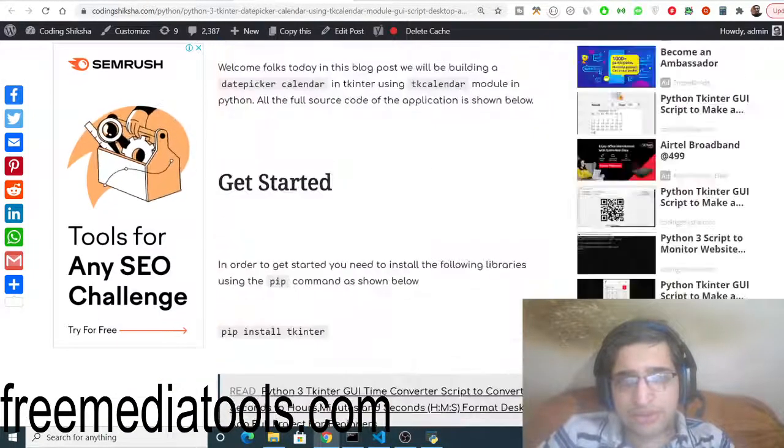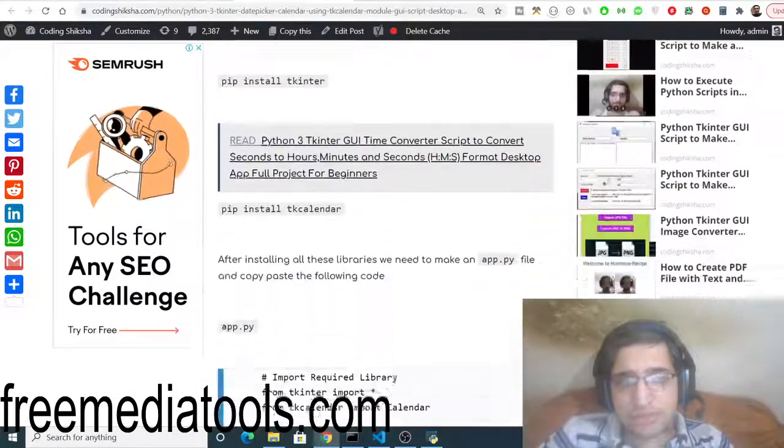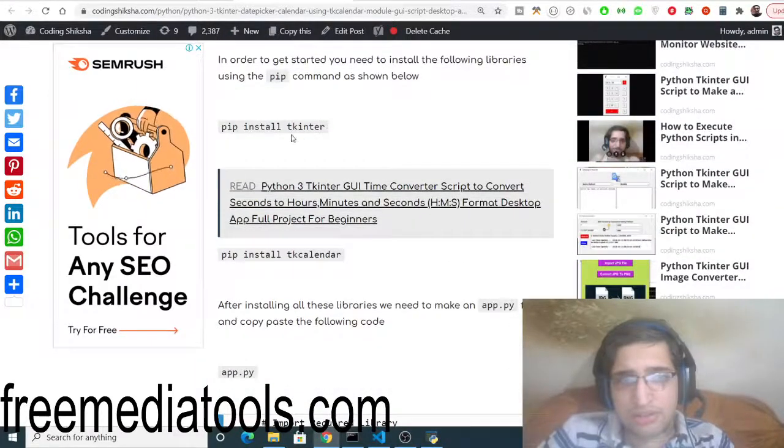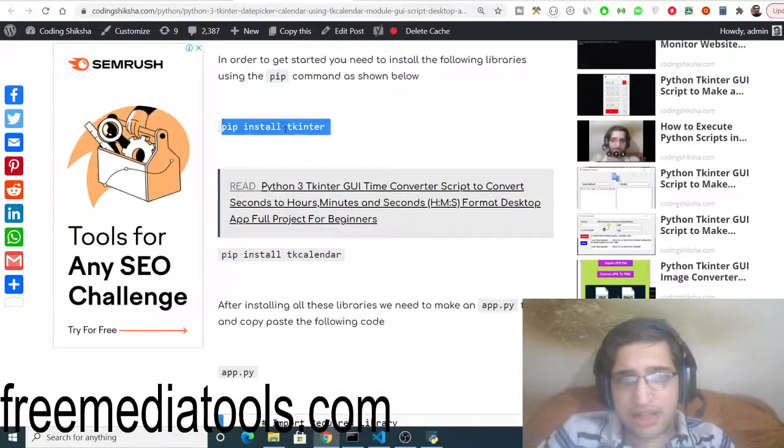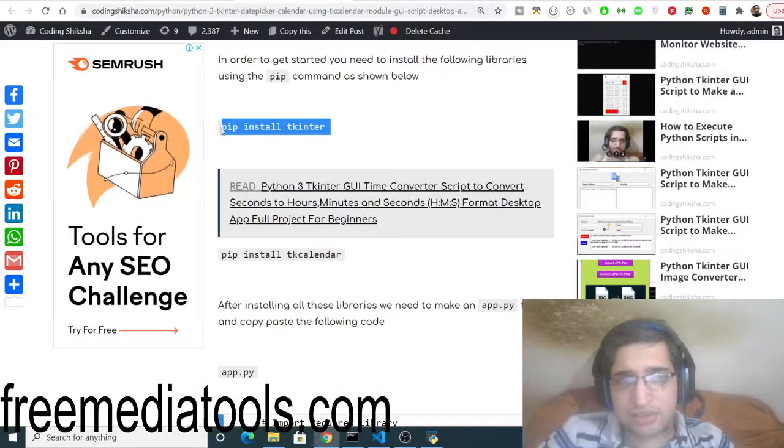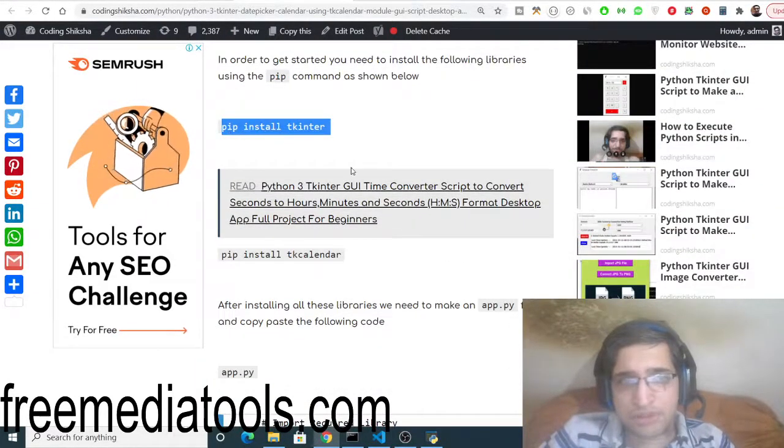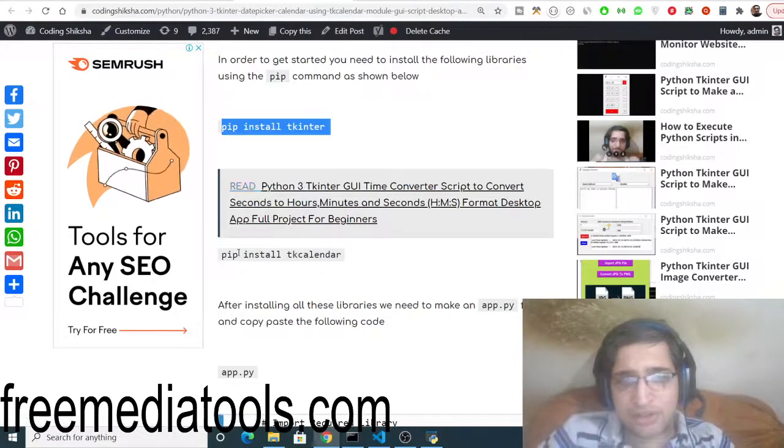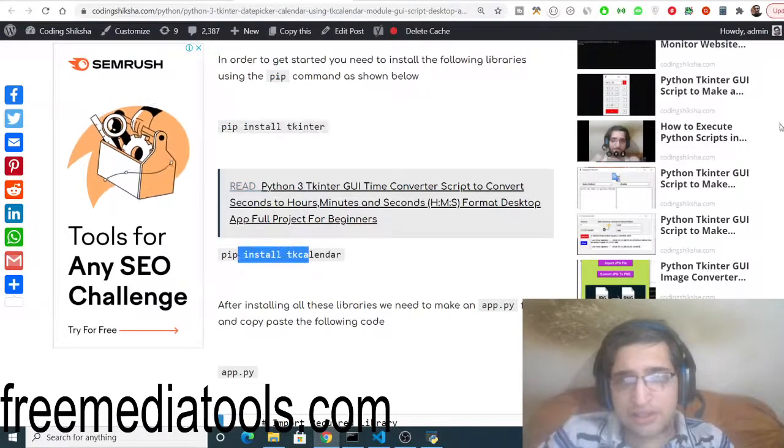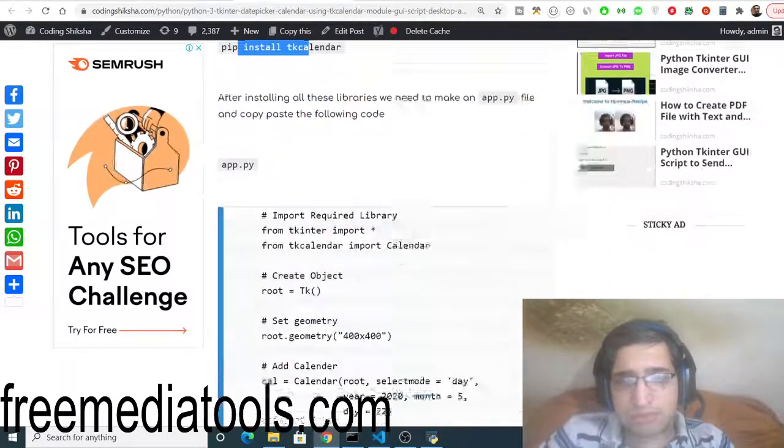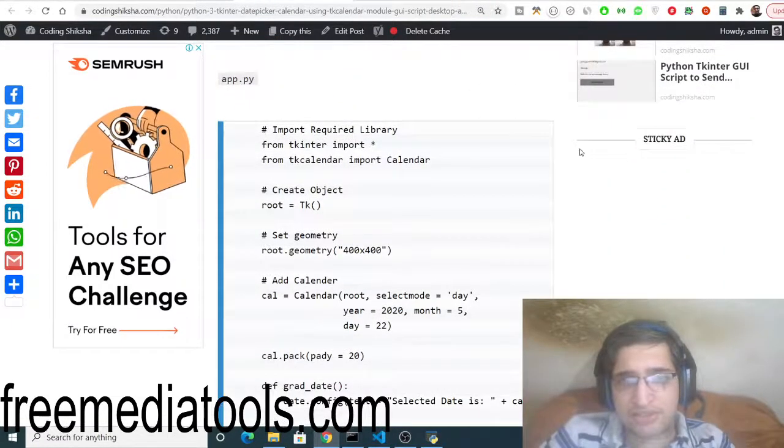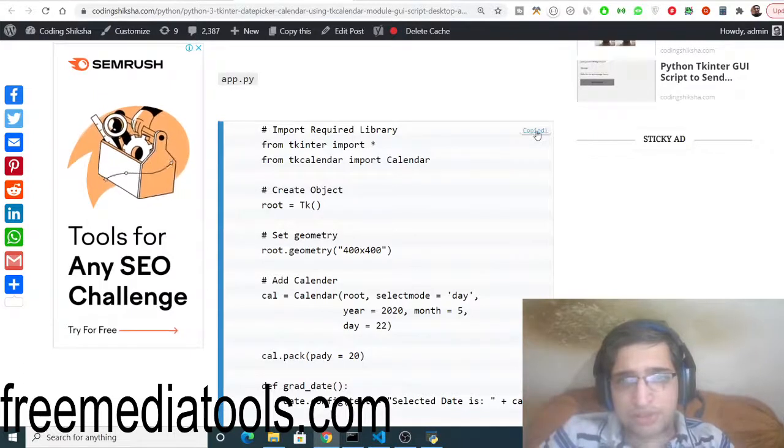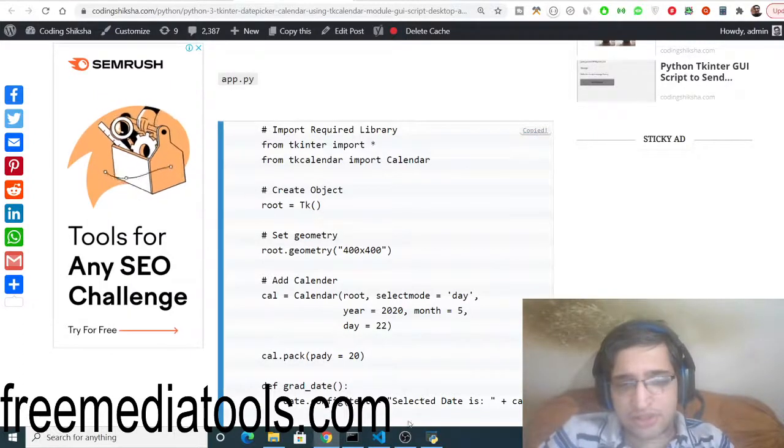Step-by-step instruction is there. Make sure that you install these libraries by executing these commands: pip install Tkinter and pip install TK calendar. Just make app.py file and just copy to clipboard this code here, copy to clipboard and paste it, and that's it.